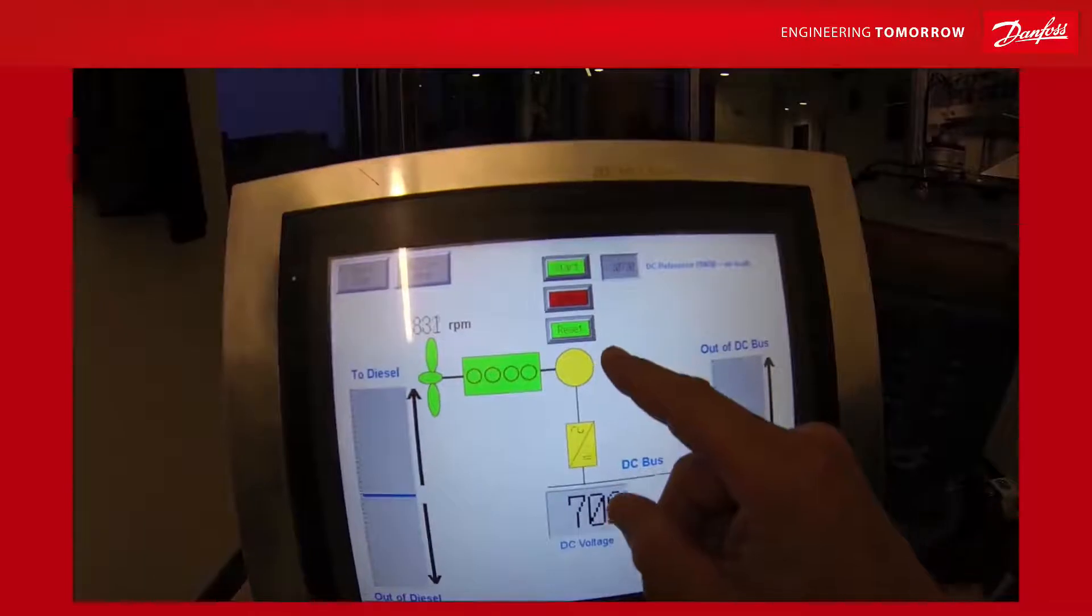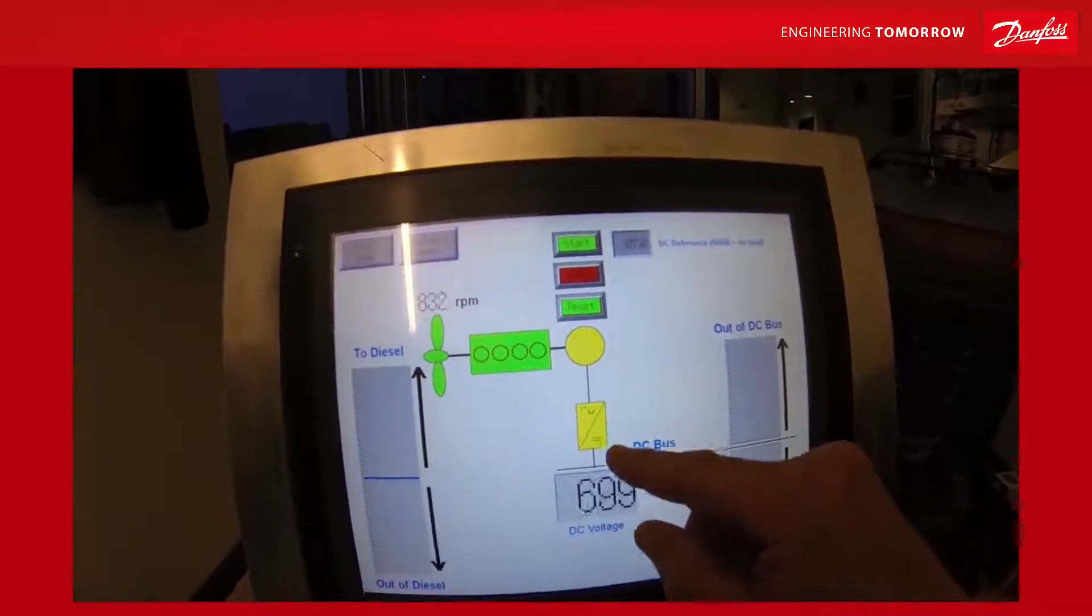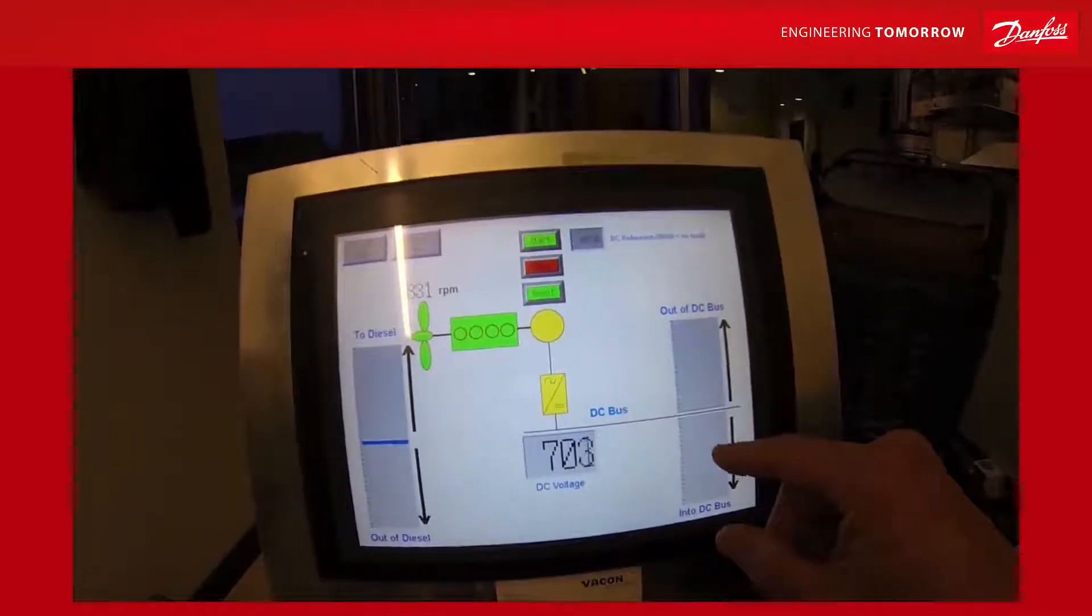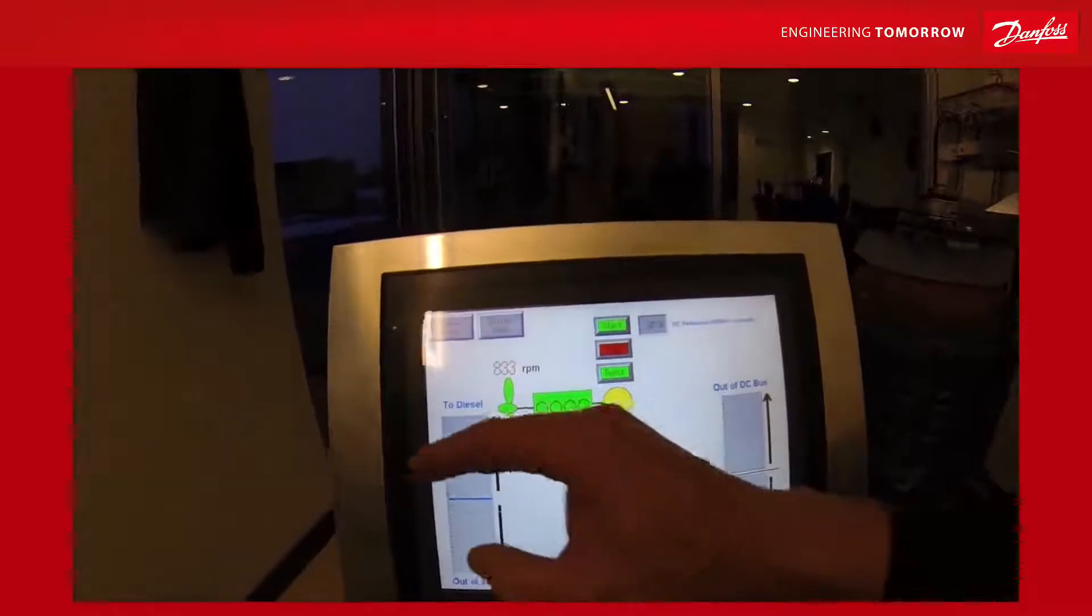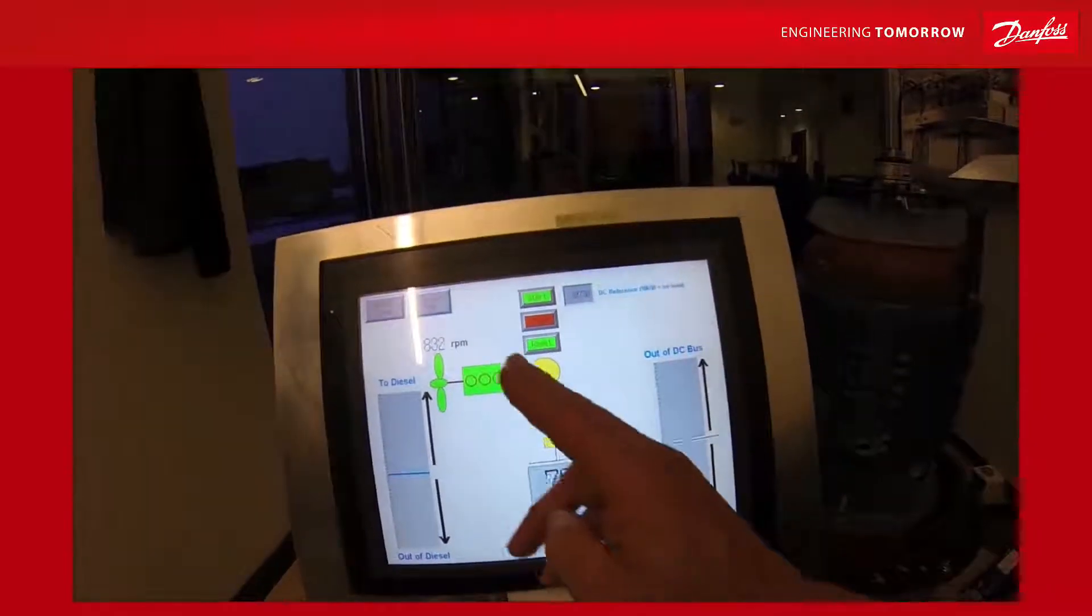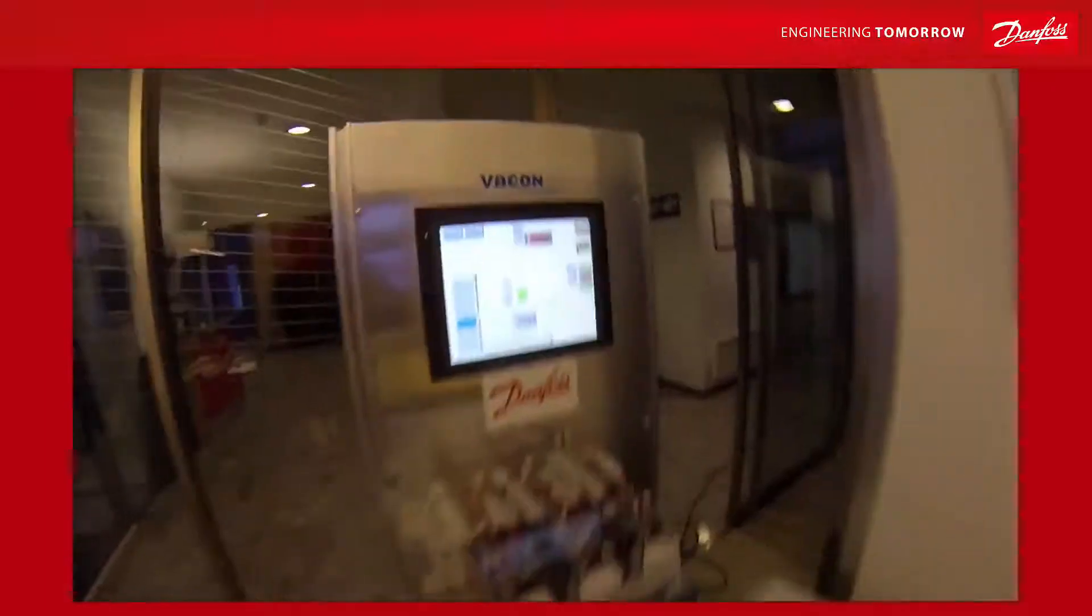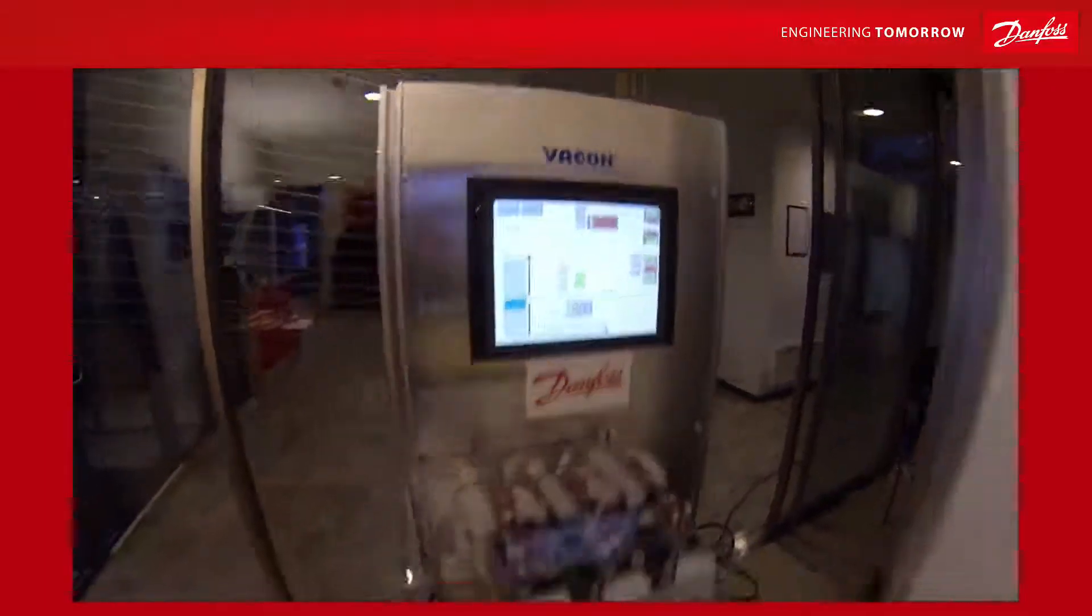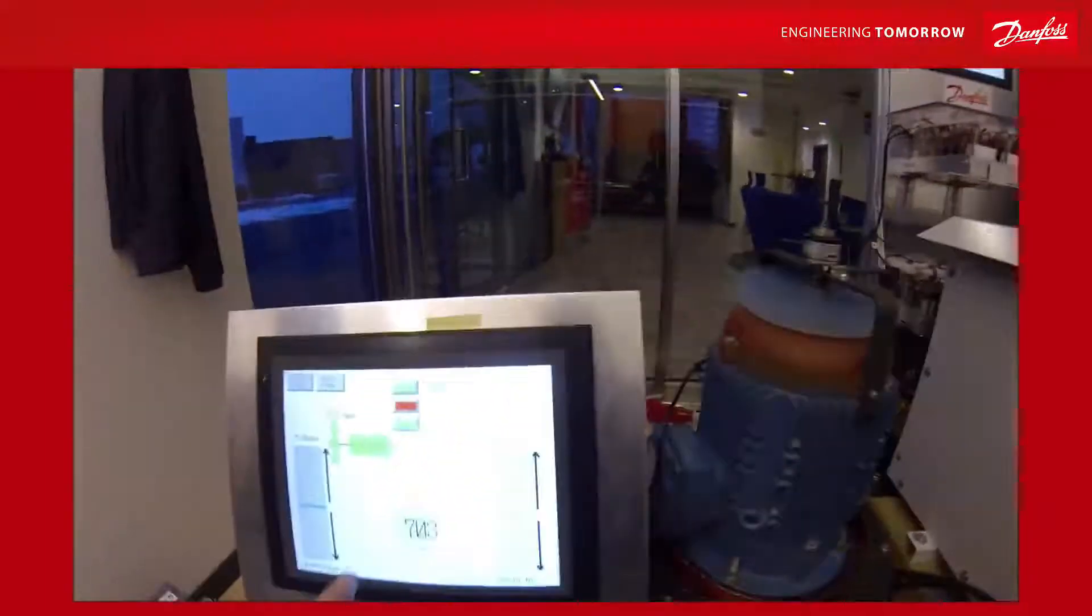We're now starting the generator application. It will contribute to the DC bus by drawing power from the diesel, and we will see that the city will receive this power. Let's start.